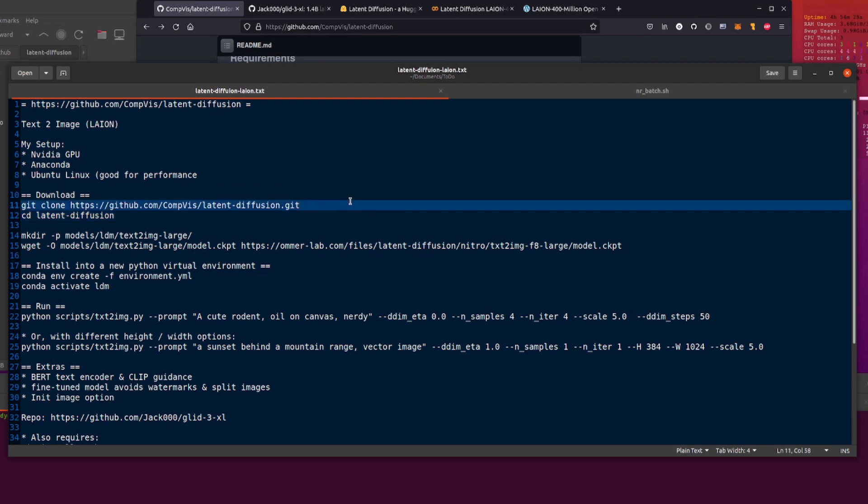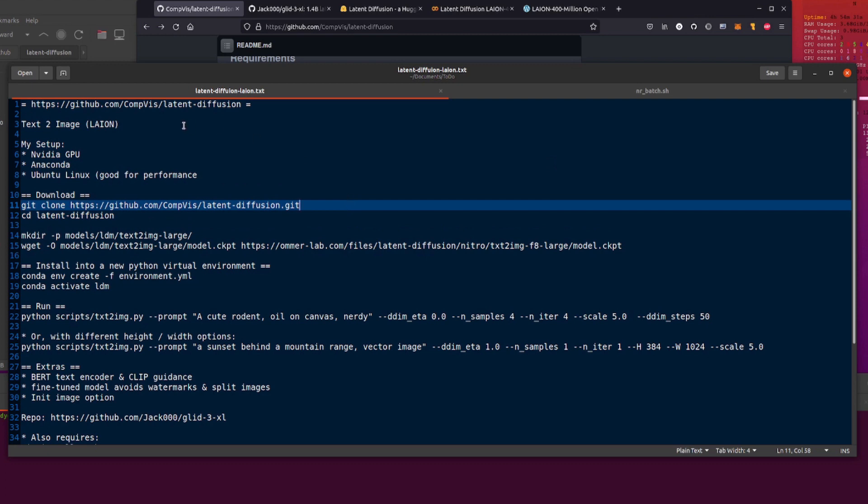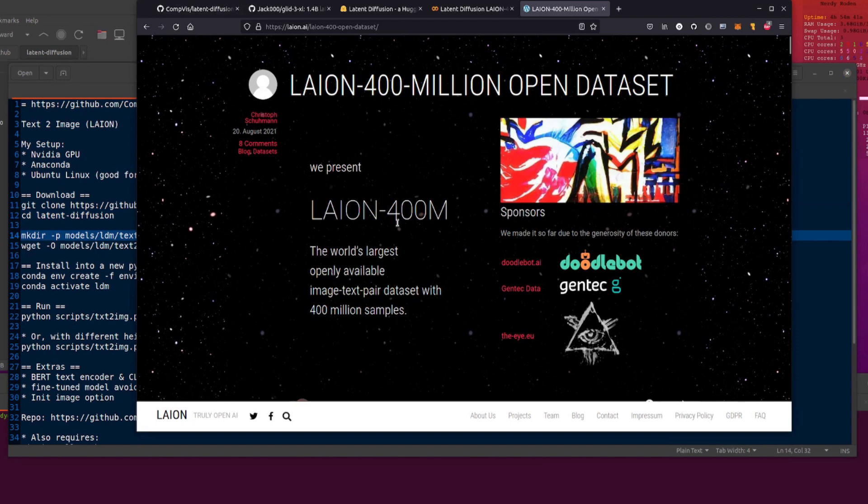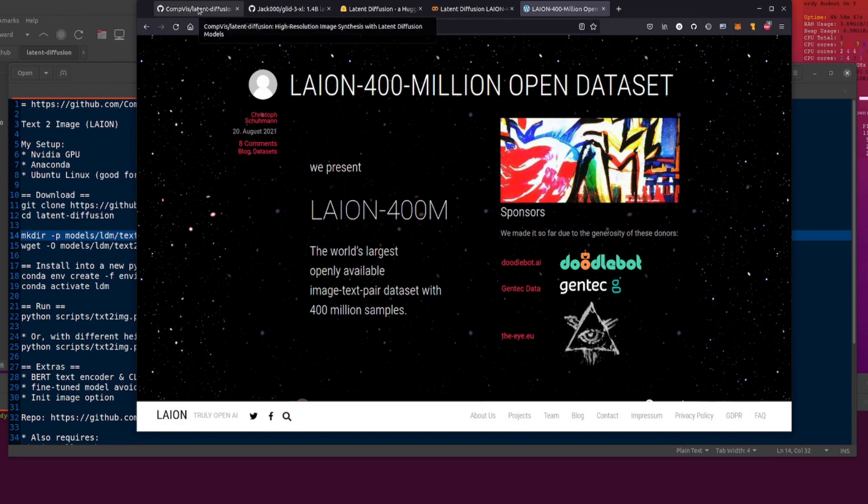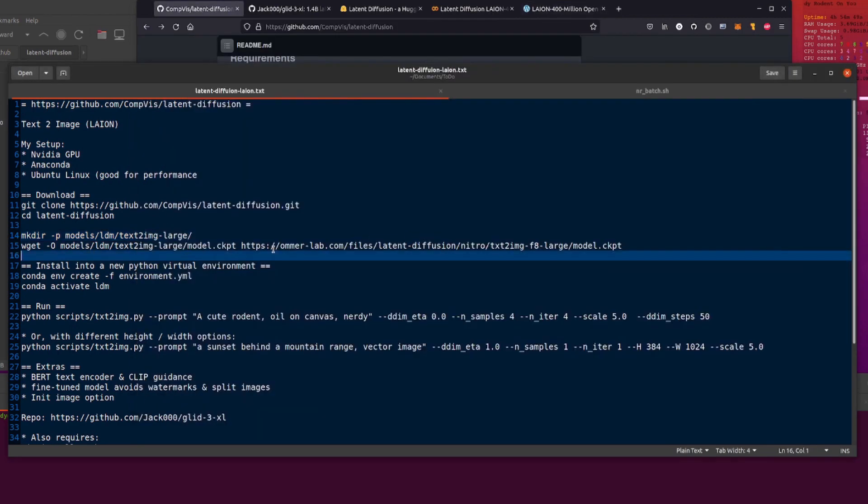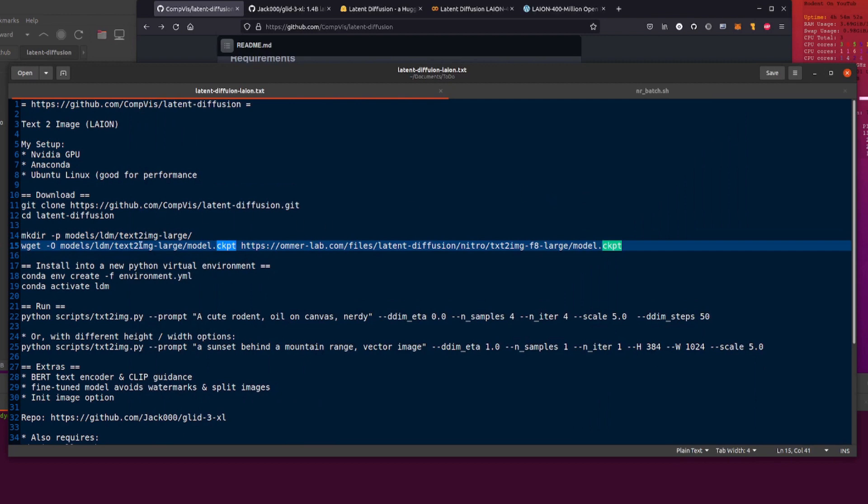Don't forget to git clone this. That will download everything and then change direction into your newly created directory, latent-diffusion. You'll also want to download that lovely model we were talking about there. Here is the 400 million, the world's largest openly available image-text pair dataset.